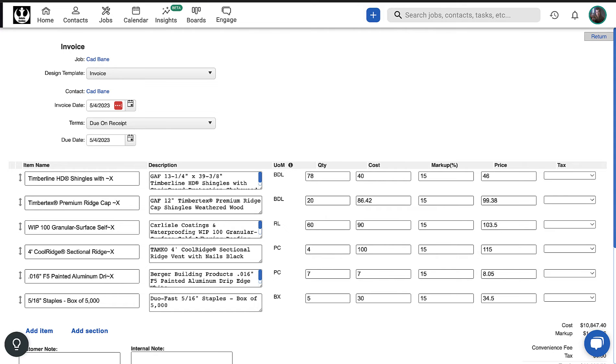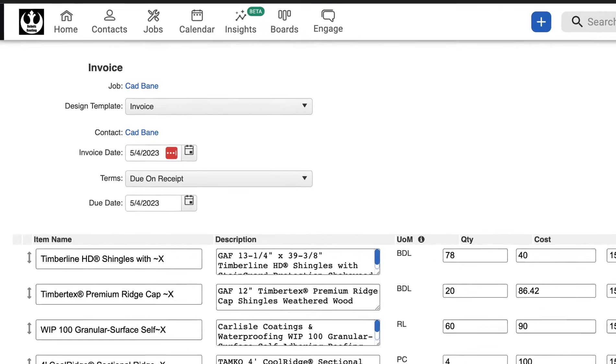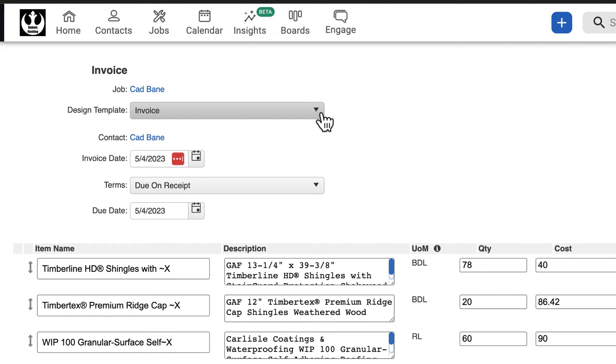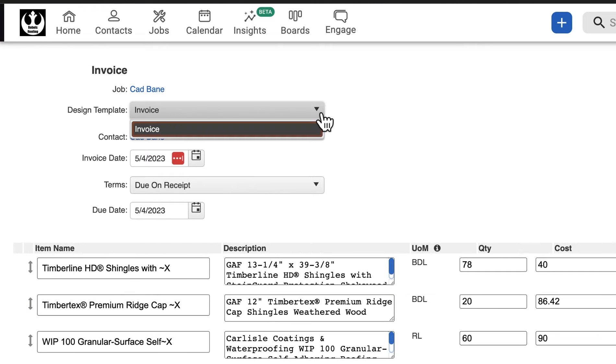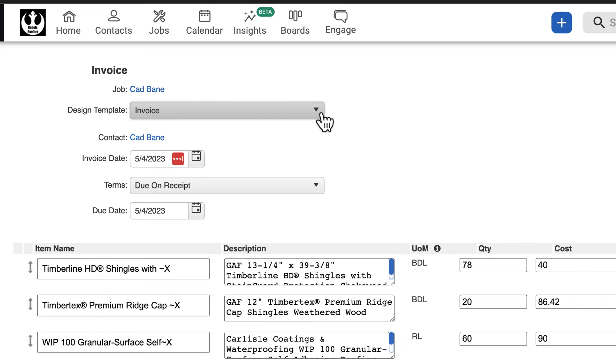Begin creating the invoice by configuring the document settings at the top. Use the first drop-down to select the design template that best suits your project. Design templates are created by your account manager and will apply page formatting and template settings to your document.